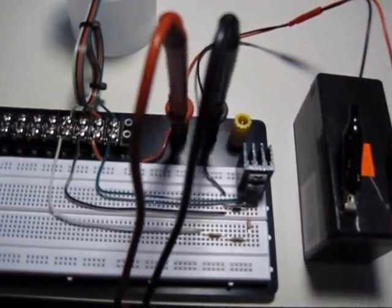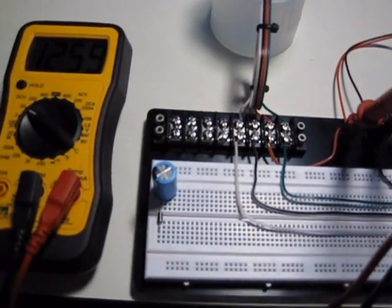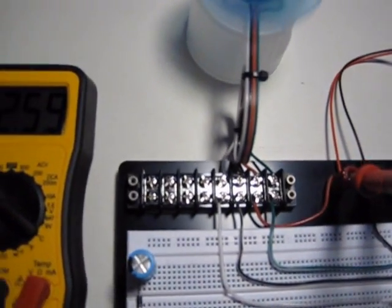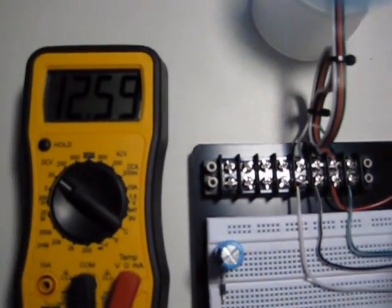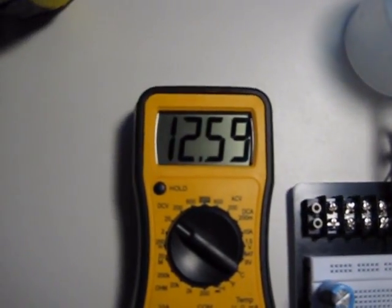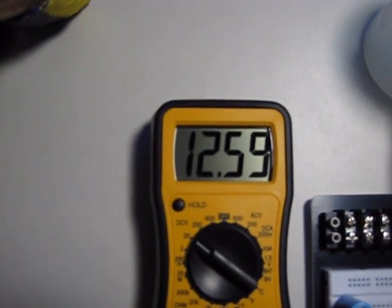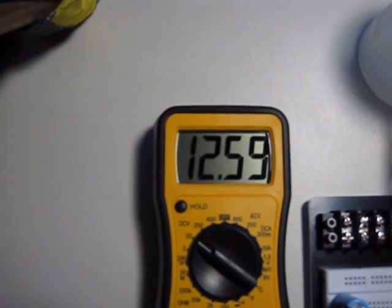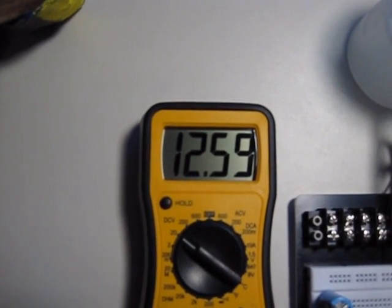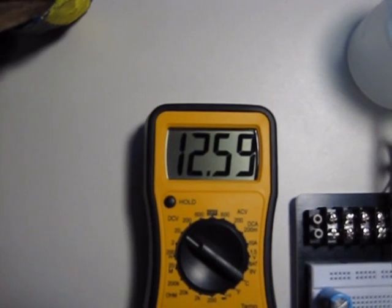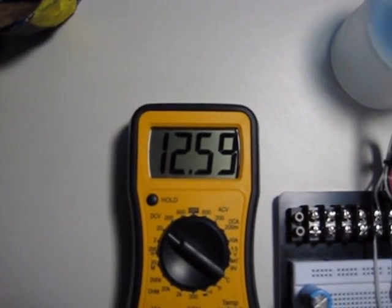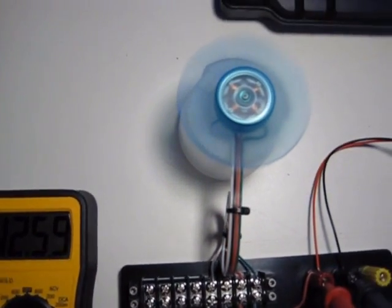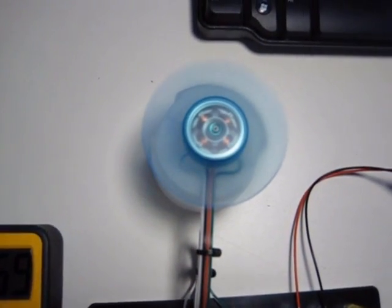Pretty cool little circuit, this is a lot of fun. It's running about 12.59, has been there for the last 10 minutes, hasn't moved. That's DC, and the fan is just humming away.